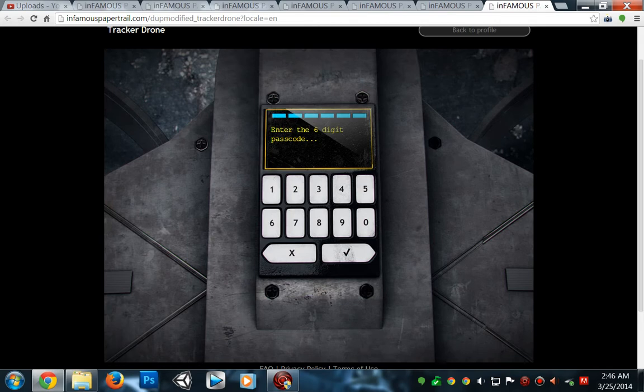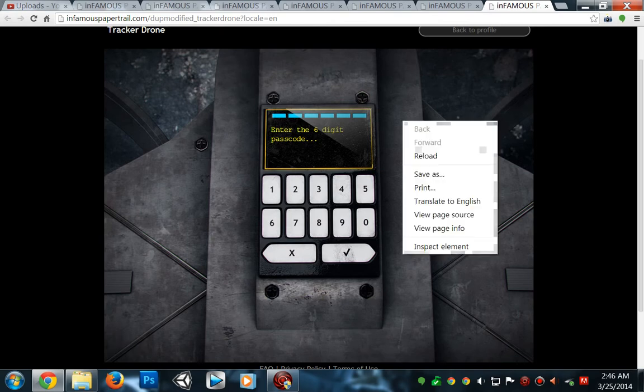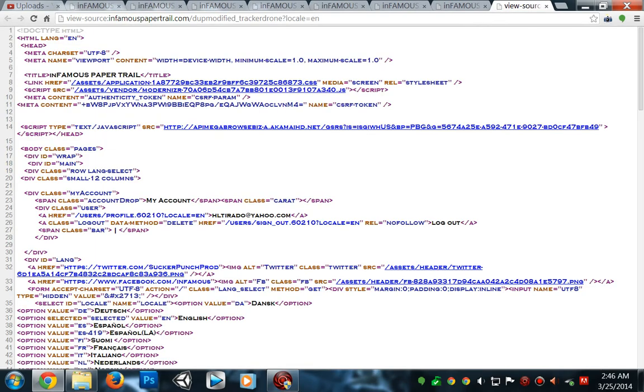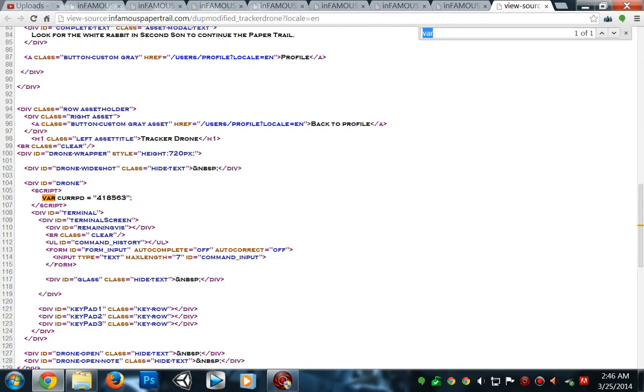If it's green, that means you did everything correct. Now you could do it that way, or you could cheat like me. You just right-click the page, go to page source, and then Control F and type in 'var' for variable. And this is it right here.